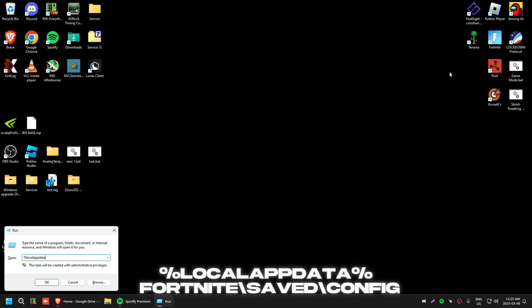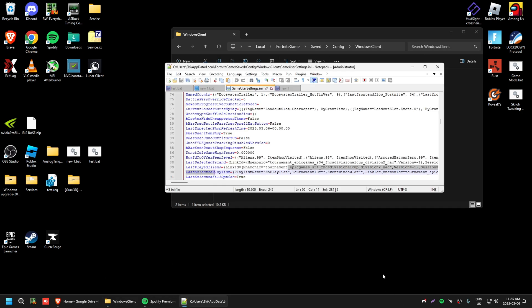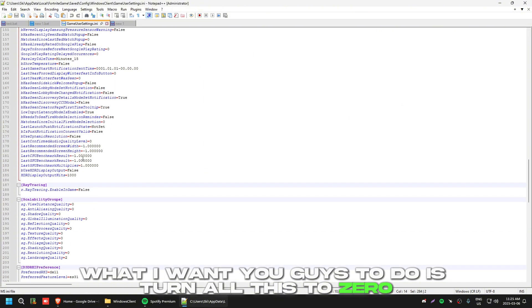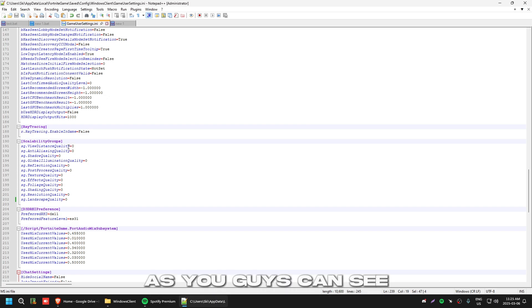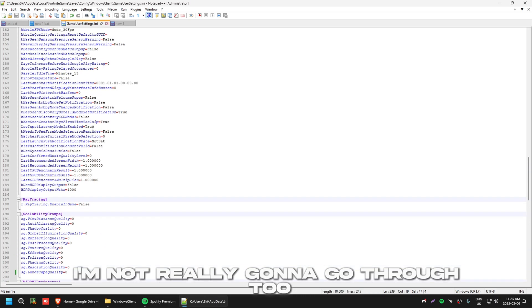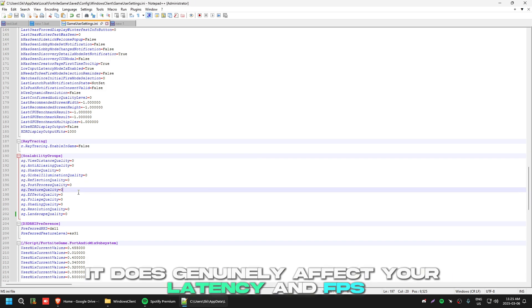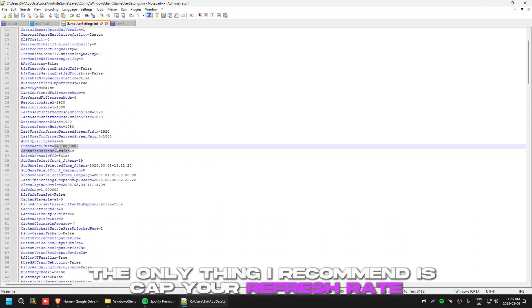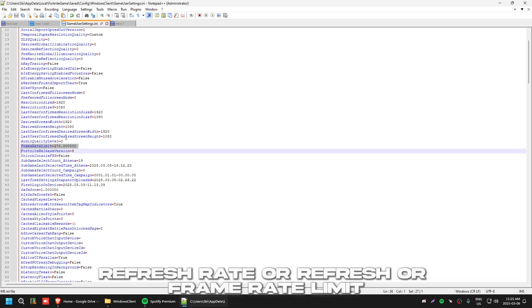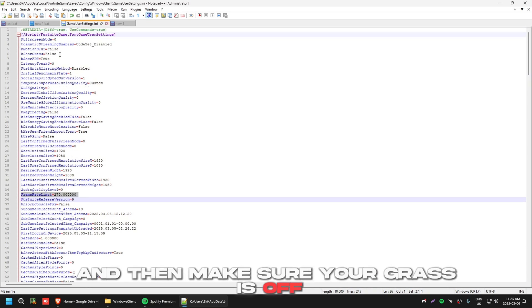Now I'll walk you through some basic Fortnite tweaks. Navigate to: AppData > Local > FortniteGame > Saved > Config > WindowsClient > GameUserSettings.ini and open it. Set all landscape quality and related settings to zero — you don't need any of that. Scroll down and make sure all settings are false or true as shown. The main ones to set to zero are the quality values, because leaving them high genuinely affects latency and FPS. Also, cap your frame rate limit to 270 and make sure grass is off.